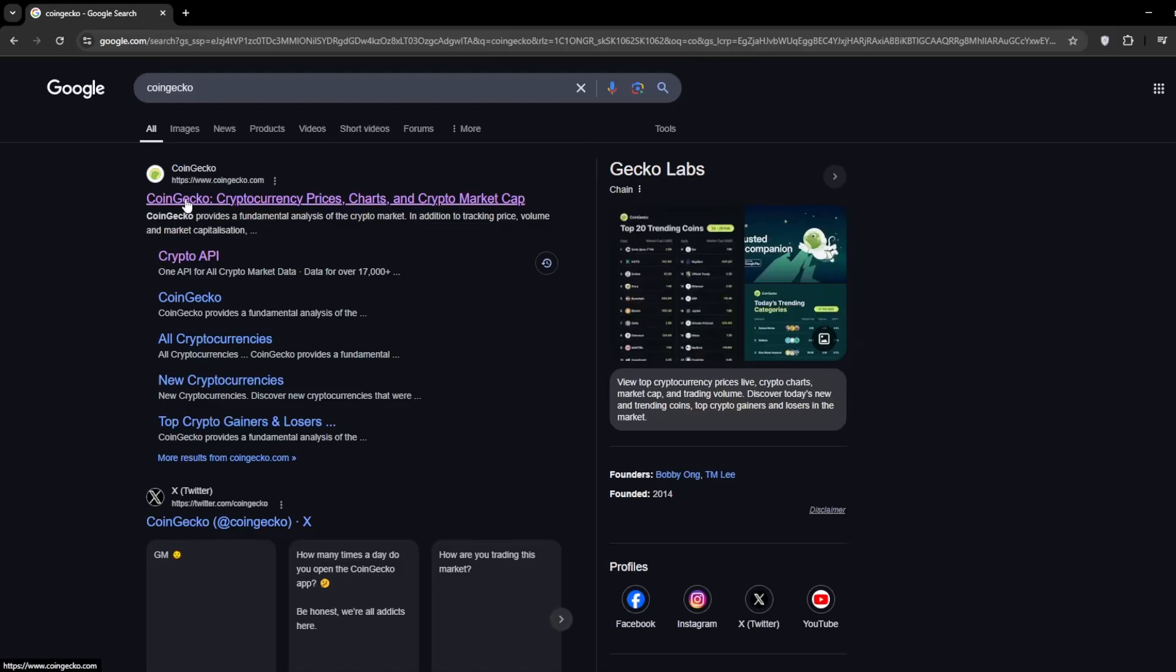Hey everyone, in today's video, I'll show you how to import live cryptocurrency prices directly into Excel using the CoinGecko API.